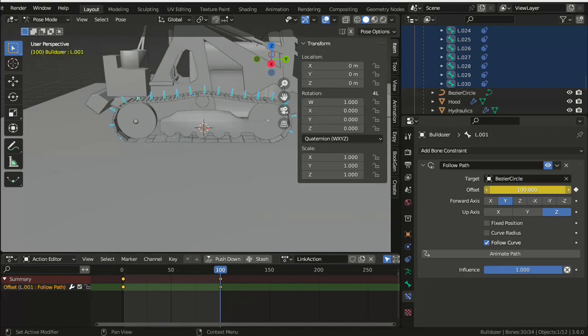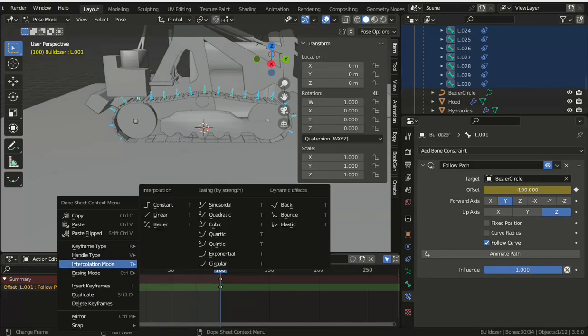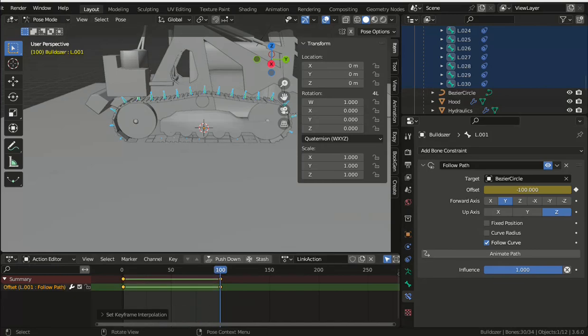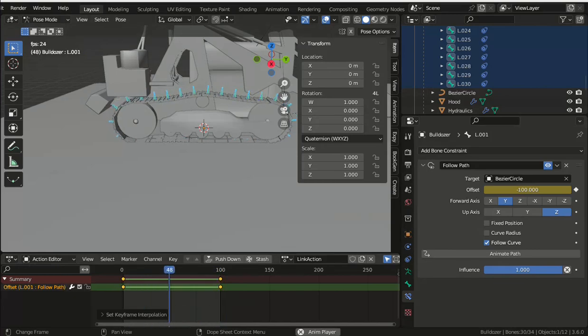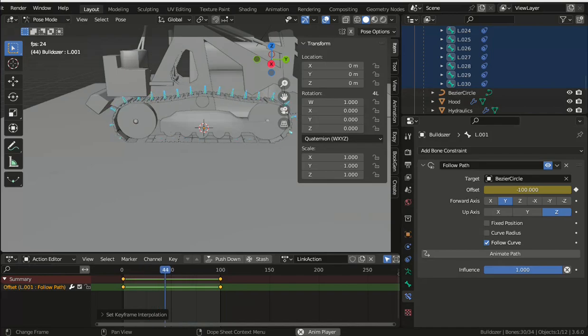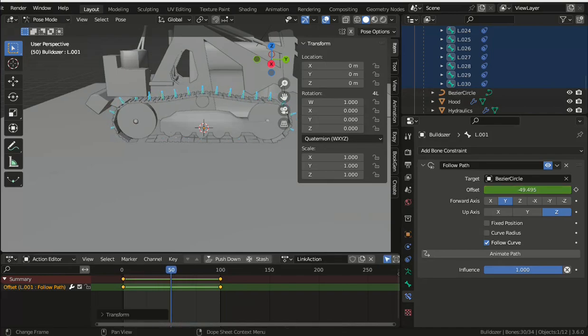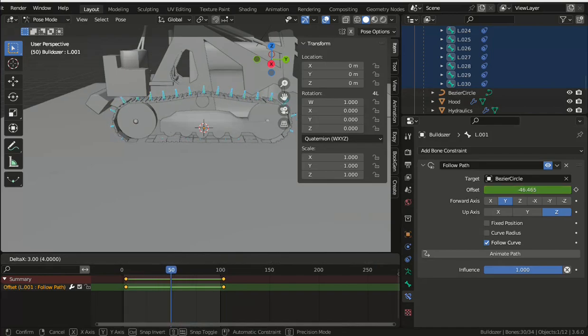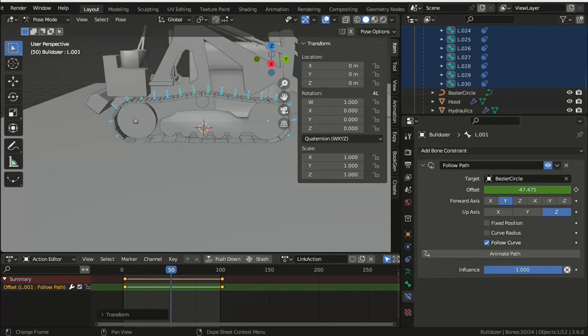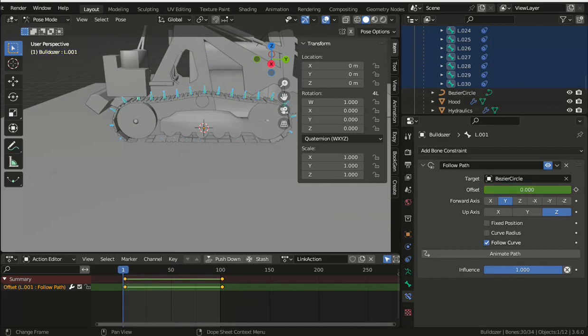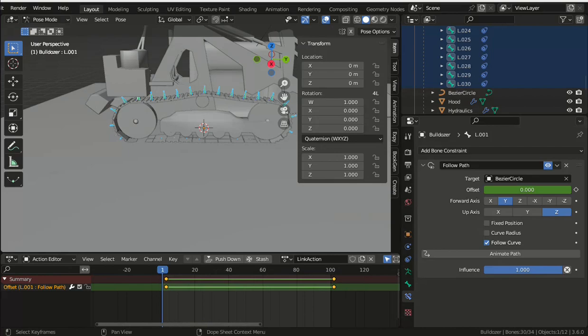Before you attempt to bake the action, it's a good idea to save your project, as this is something that occasionally causes Blender to crash. And you would be very frustrated after typing all those vertex groups and bones to lose everything, so do that now. To bake the action, you need to be in pose mode with all the required bones selected.